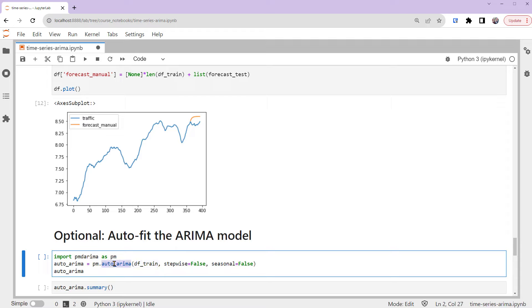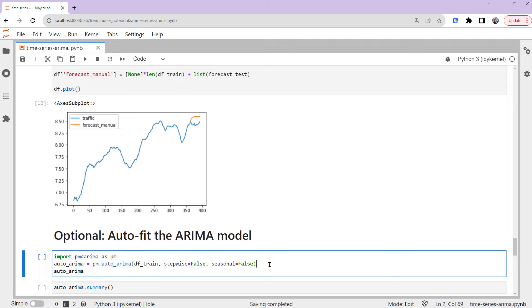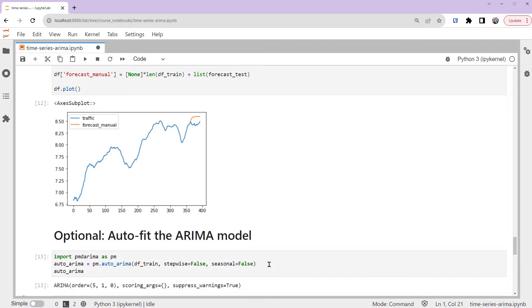The auto-ARIMA function can help us automate the steps to fit an ARIMA model. It will generate the optimal model based on its criteria. We also set two of its parameters to be false, so that it will consider all possible non-seasonal models. Note that when applying the auto-ARIMA function, it's still mandatory to perform step 0 we've done at the beginning to explore the dataset.